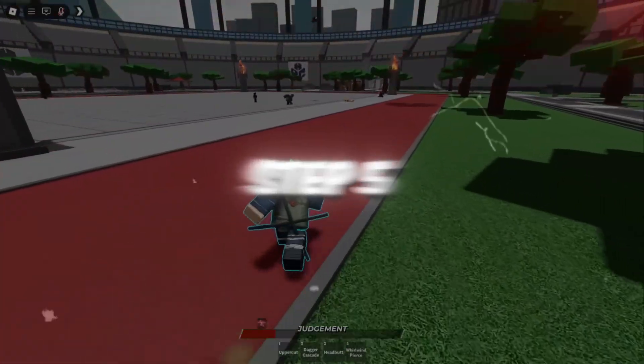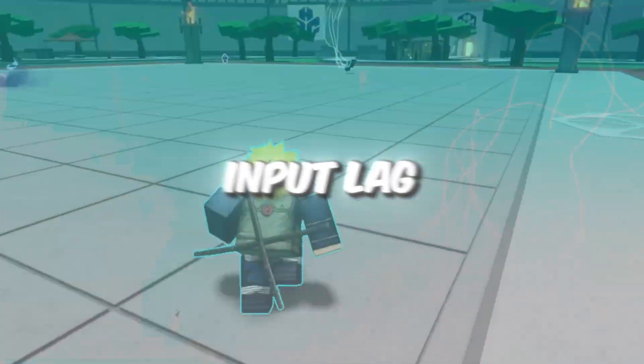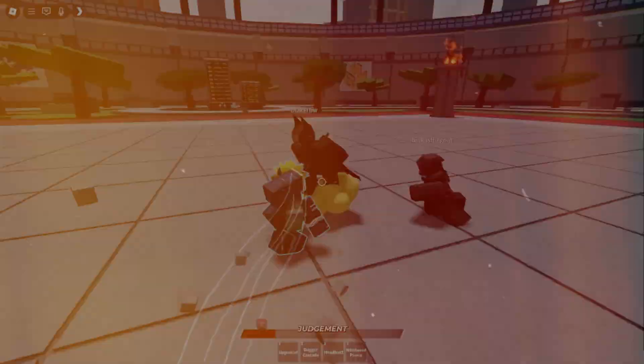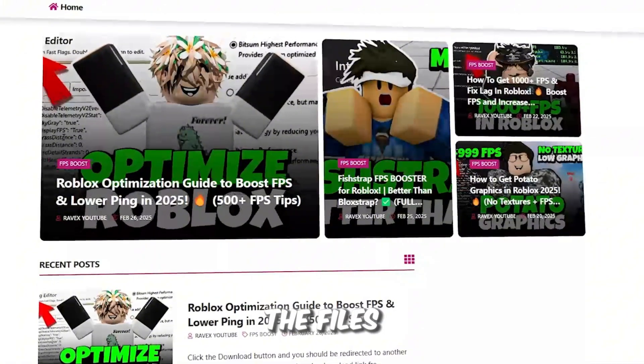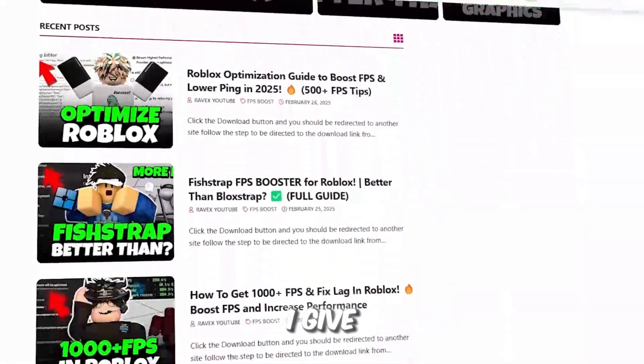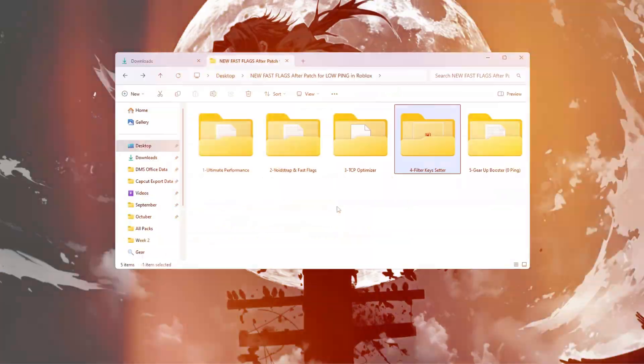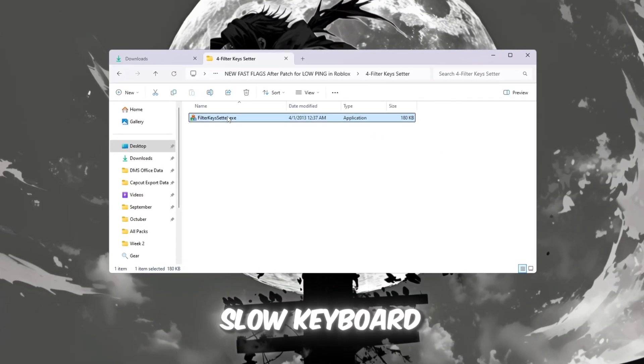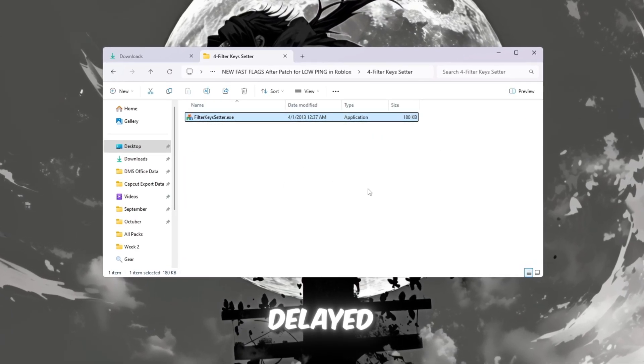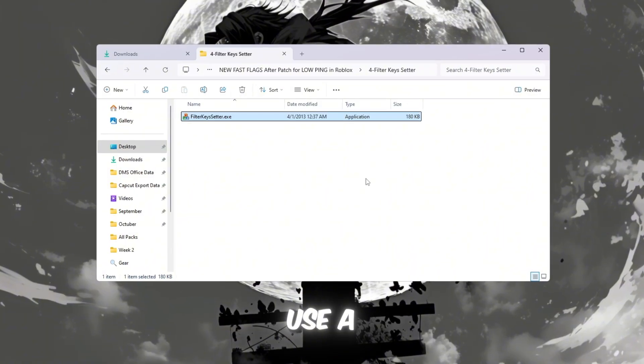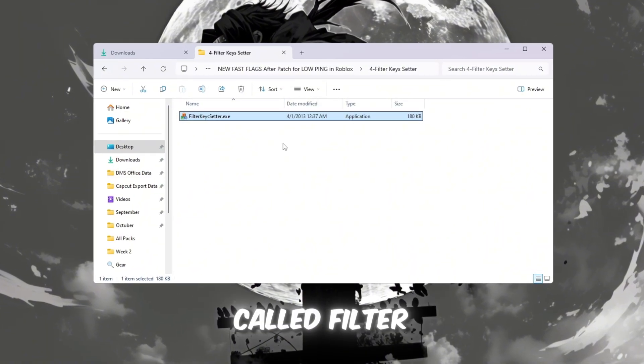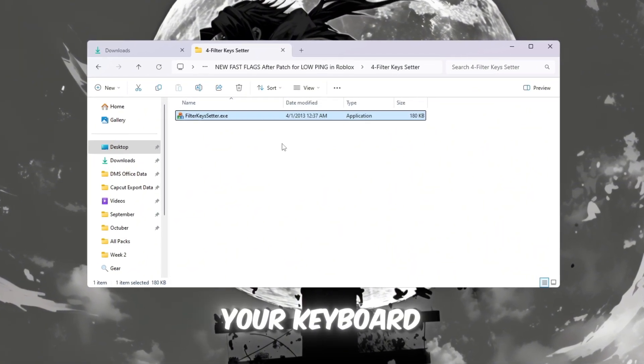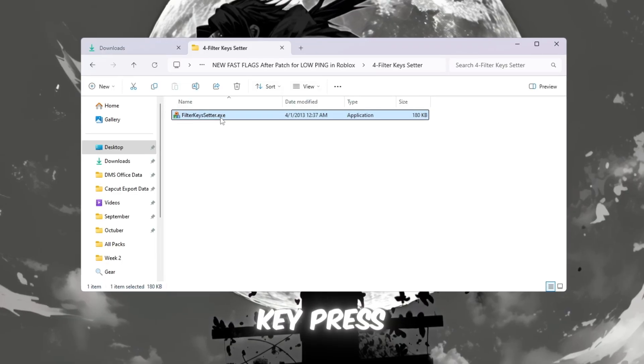Step 5: Reduce keyboard input lag using Filter Keys Setter. You can get all the files from my official website - I give the link in the description. Even if your ping is low, slow keyboard input can make your game feel delayed. To fix this, we'll use a small program called Filter Keys Setter that helps your keyboard respond instantly to every key press, perfect for fast movements and reactions in Roblox.